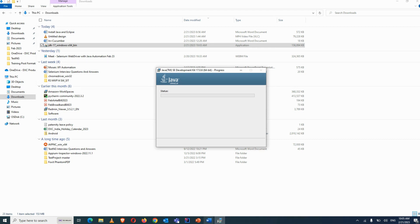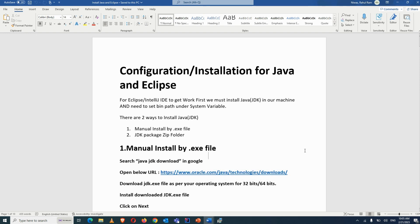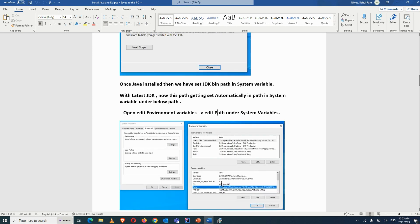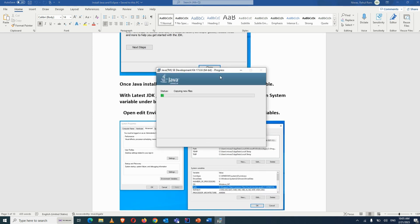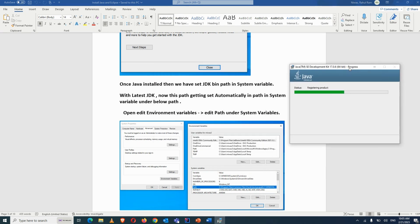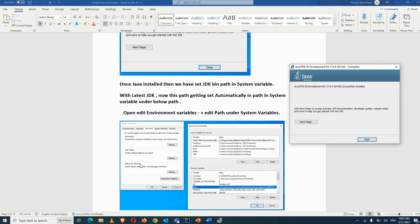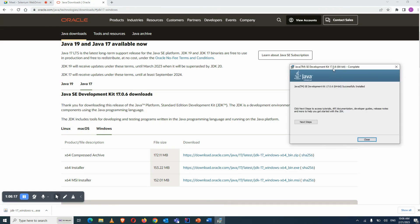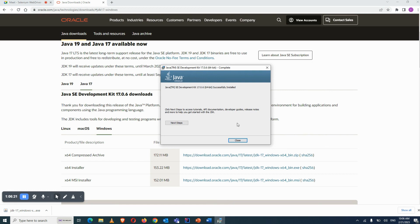At the end it will show that the installation is successful — 'Java is successfully installed.' Click Close. You can see on my screen it is saying Java successfully installed, so click Close.